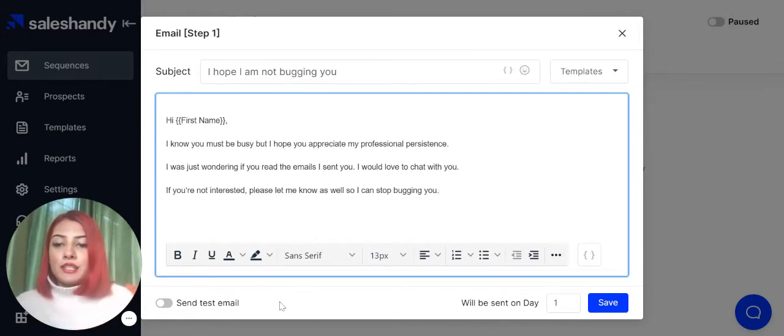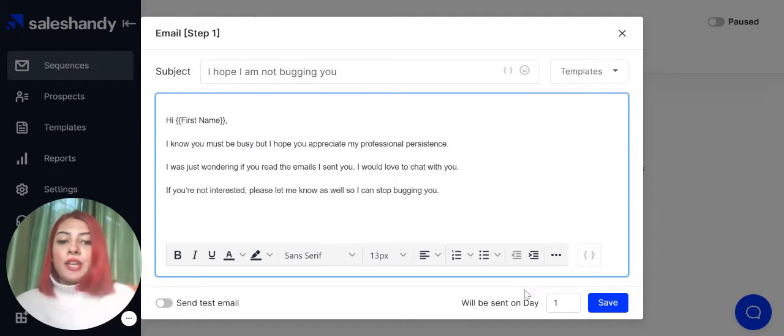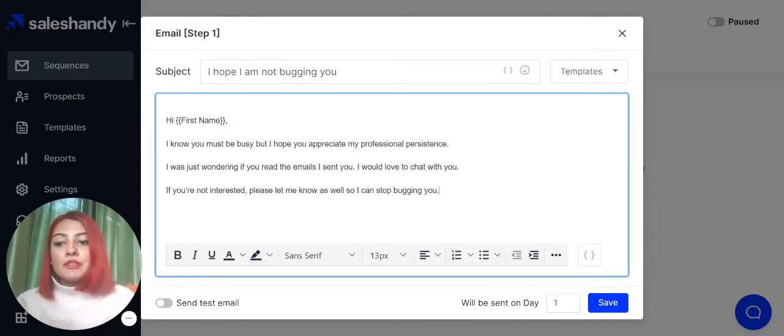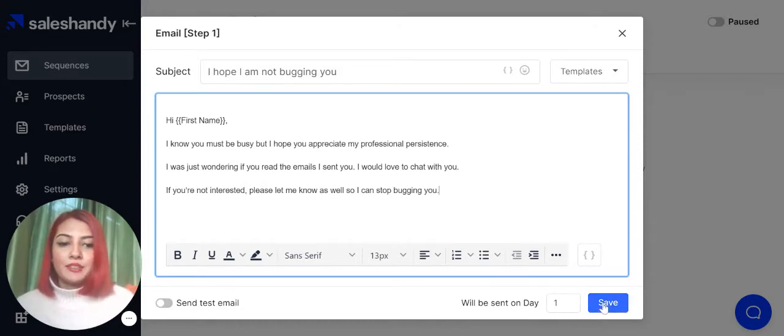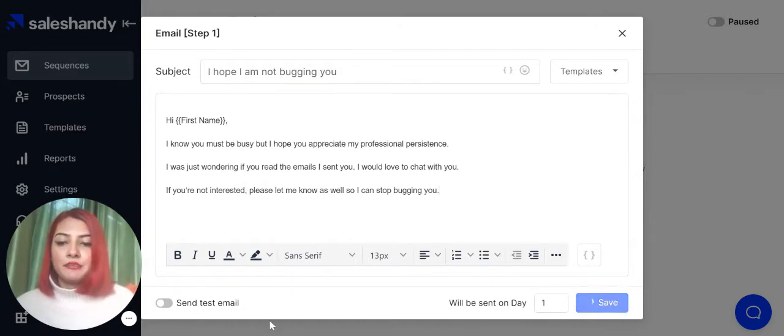You can send out a test email from here and you can change the number of days between the emails in your steps to suit your email campaign. And then just press on save.